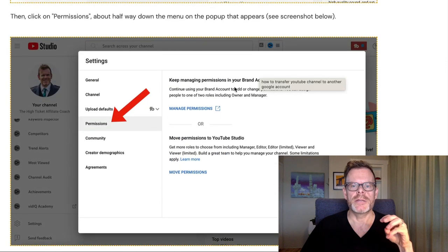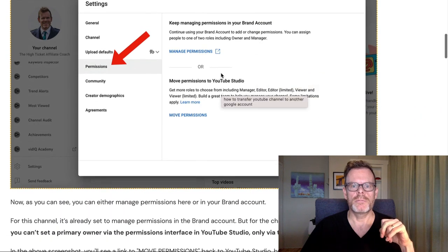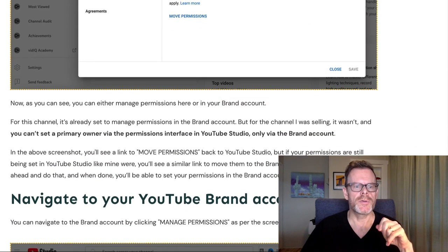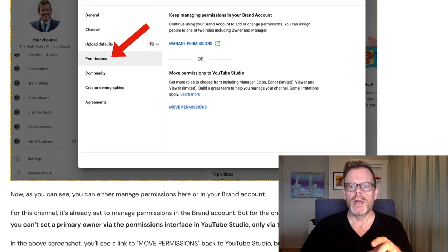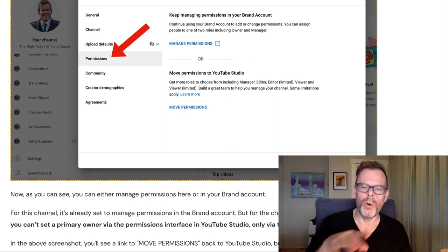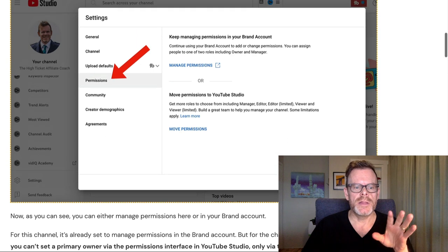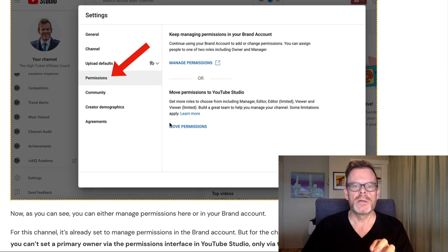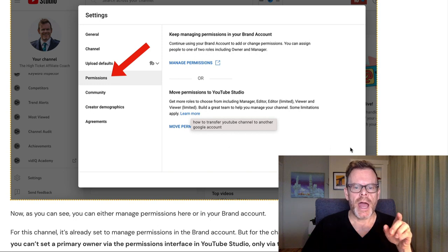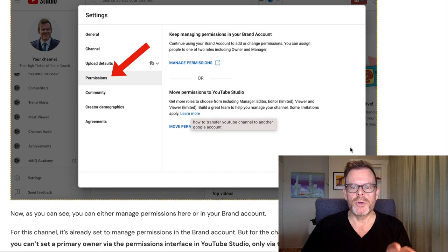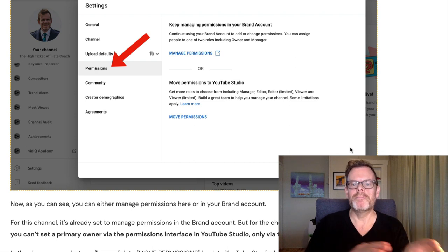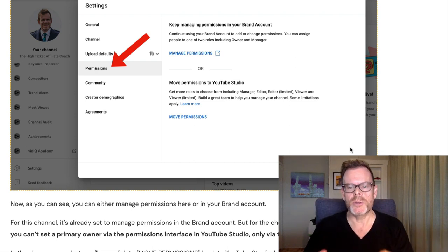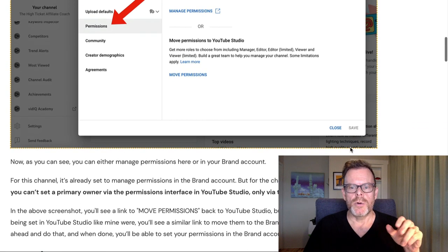As you can see, you can either manage permissions here or in your brand account. At the moment it's set to manage in the brand account, or you can do it in YouTube Studio — that's a little bit confusing. For this channel it's already set to manage permissions in the brand account, but for the channel I was selling it wasn't. You can't set a primary owner via the permissions interface in YouTube Studio — only in the brand account.